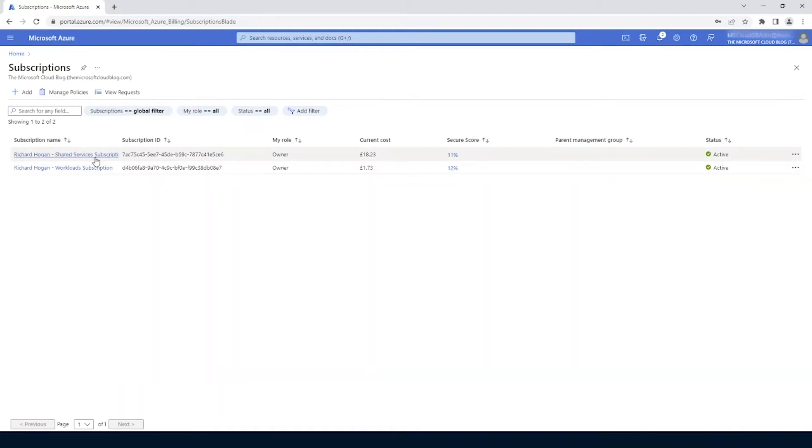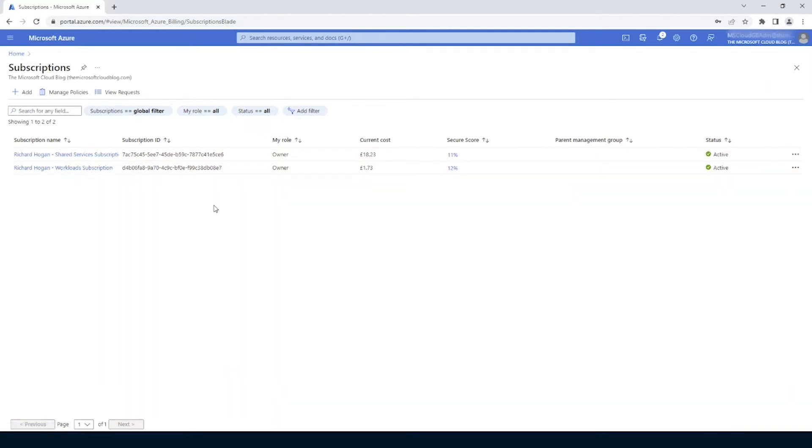And so this actually has already got two subscriptions associated to it. There's this one called Shared Services and this one called Workplace. So we're going to move that Visual Studio subscription into this one. For me, this is really useful because it means that instead of having all these subscriptions all over the place, I could actually move them all onto one directory and manage it from one place.